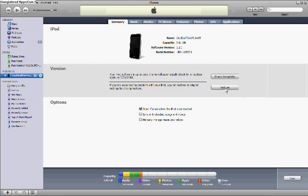And maybe the latest software, I'm not sure. Okay, check for update or restore. You want to click restore, and that will delete all your apps, all your music, your passcode, everything.